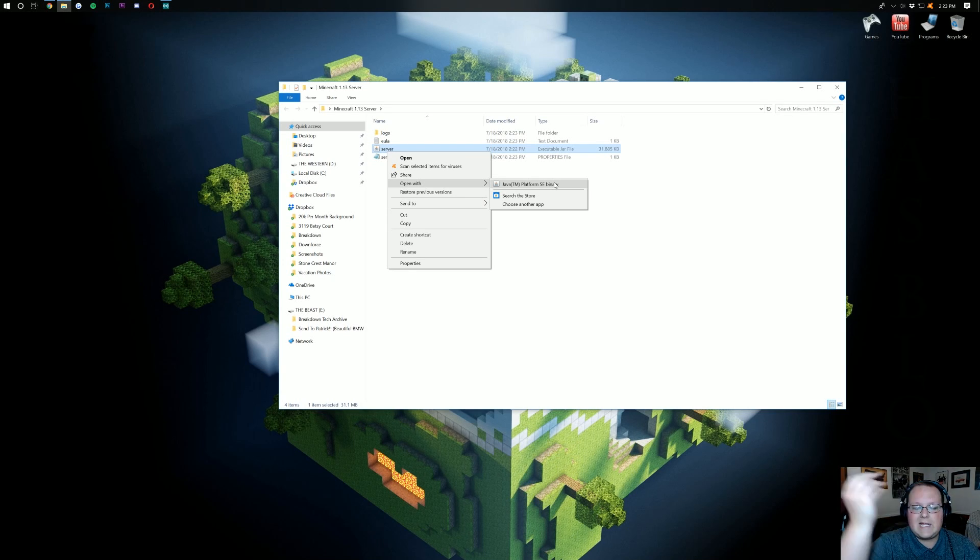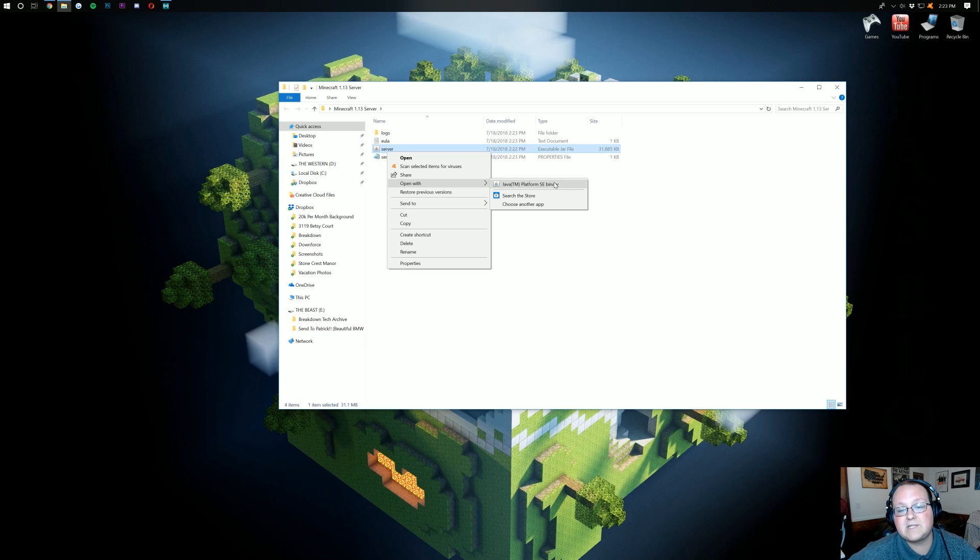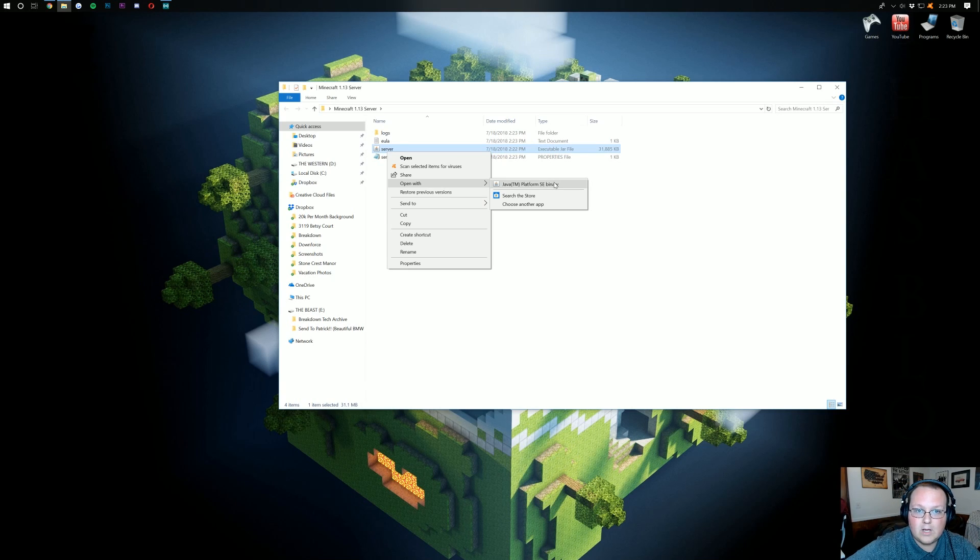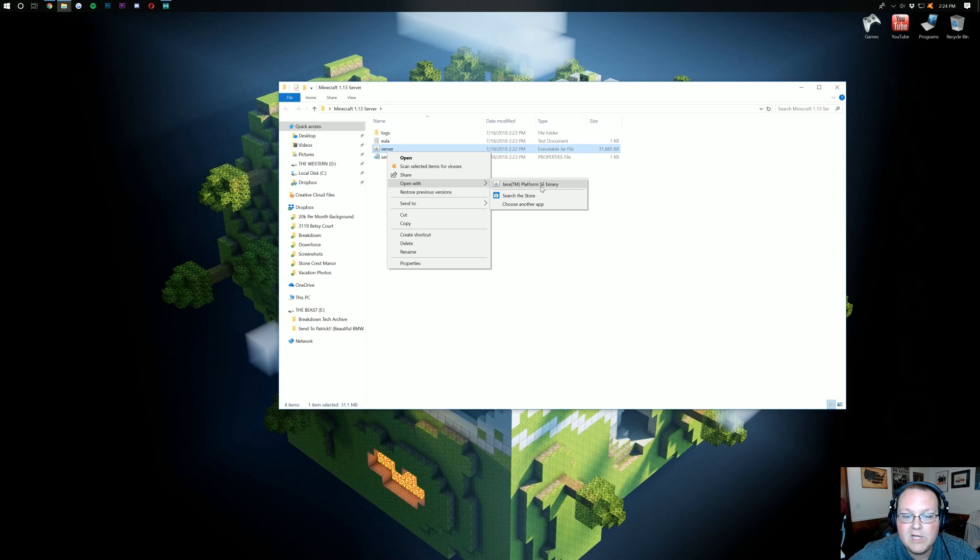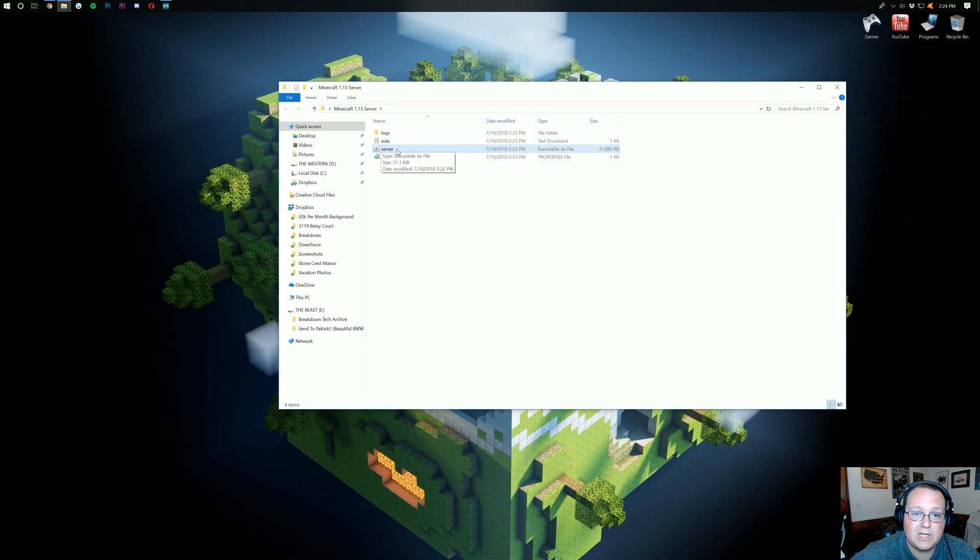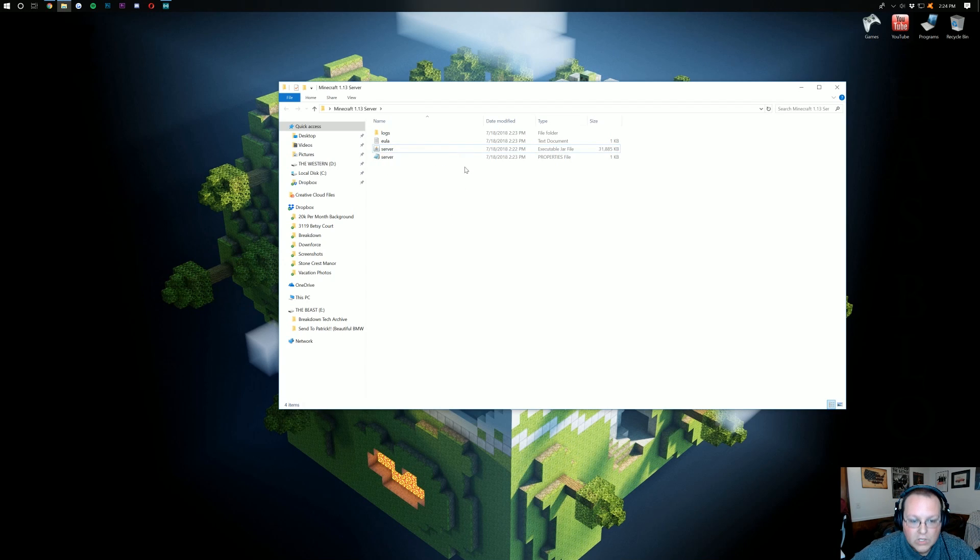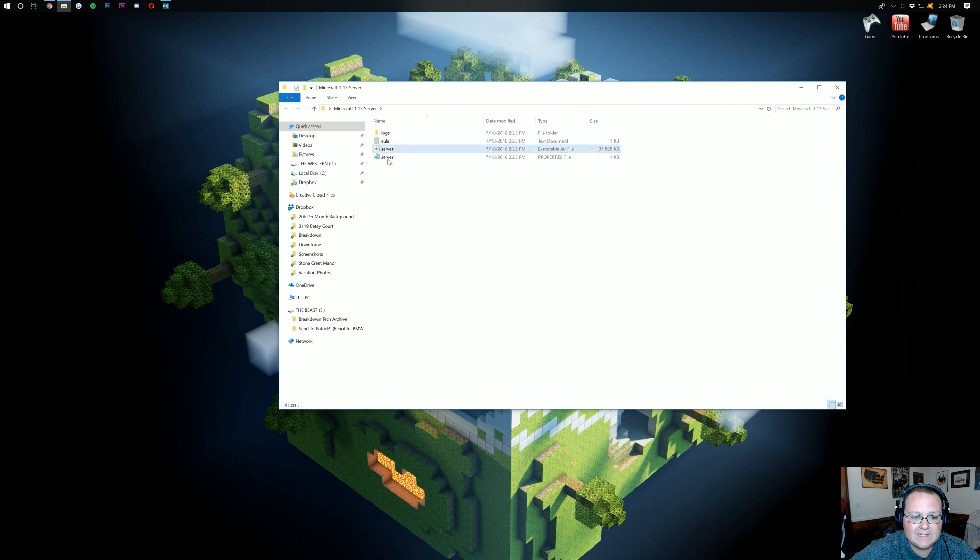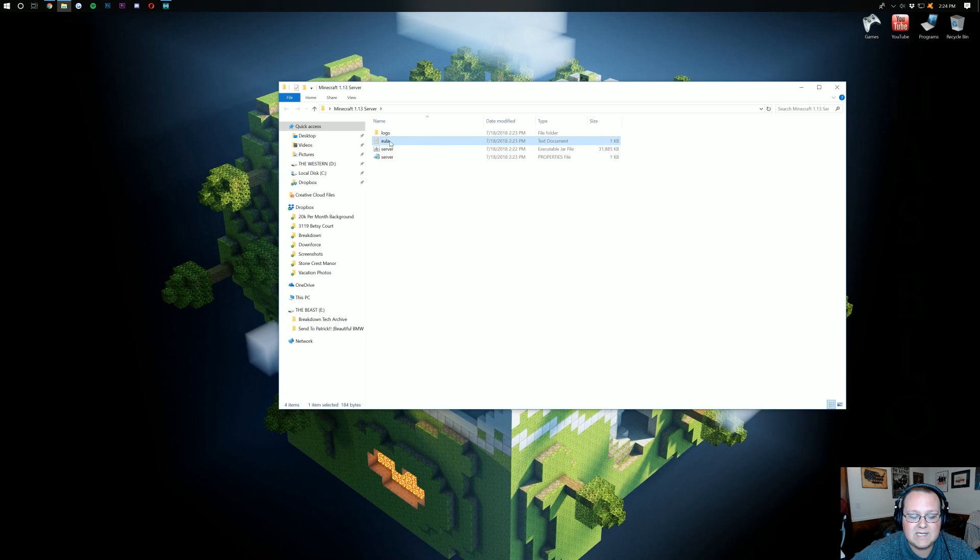That's going to be your third link down below the breakdown.xyz slash Java. Go over there, download that. Come back here and you'll have Java Platform SC binary. You should actually at that point just be able to double click on this and it'll work. Once you've double clicked on it though, it'll load some stuff like this. And you should have this EULA document.